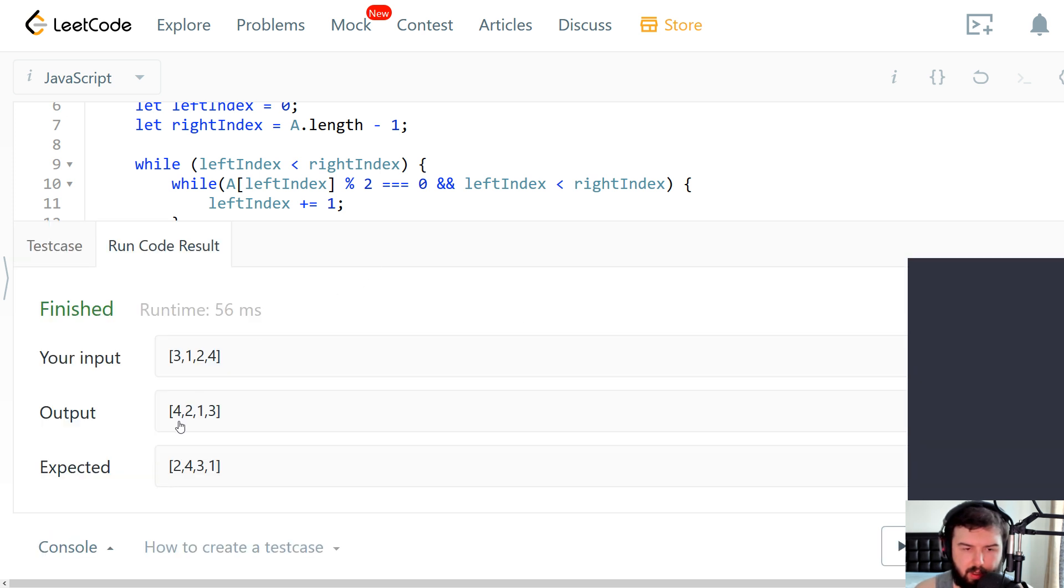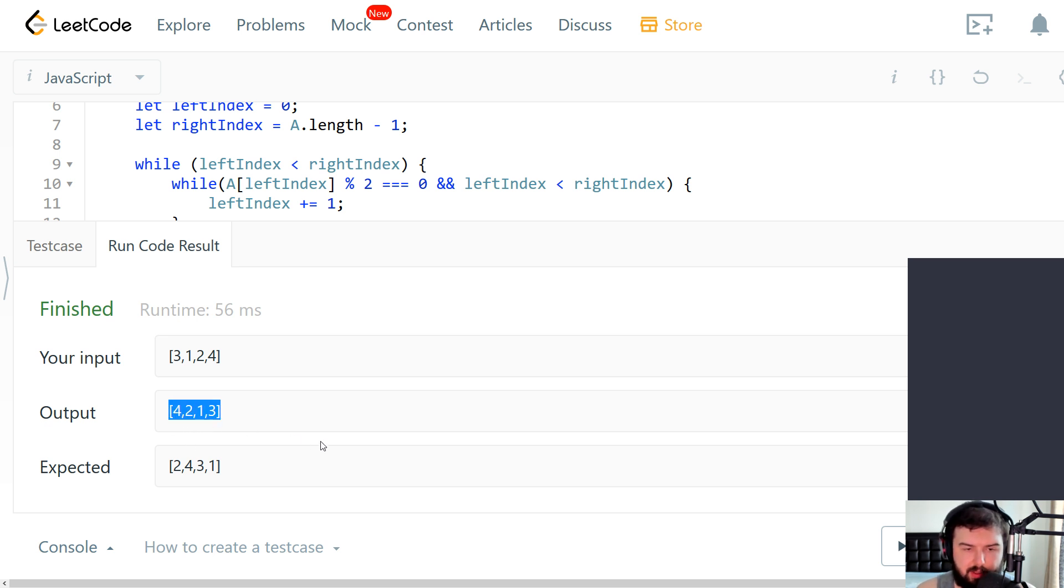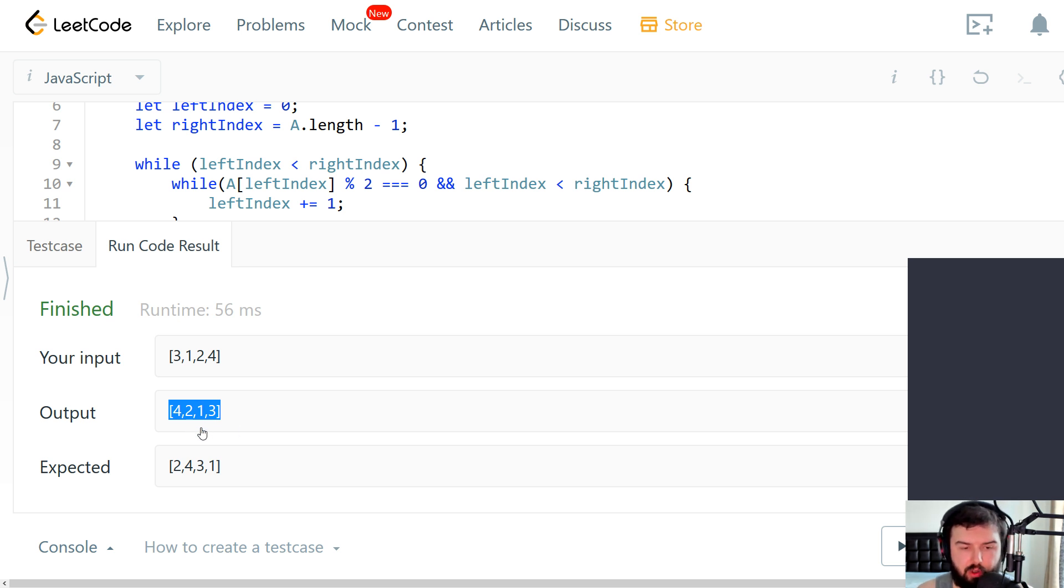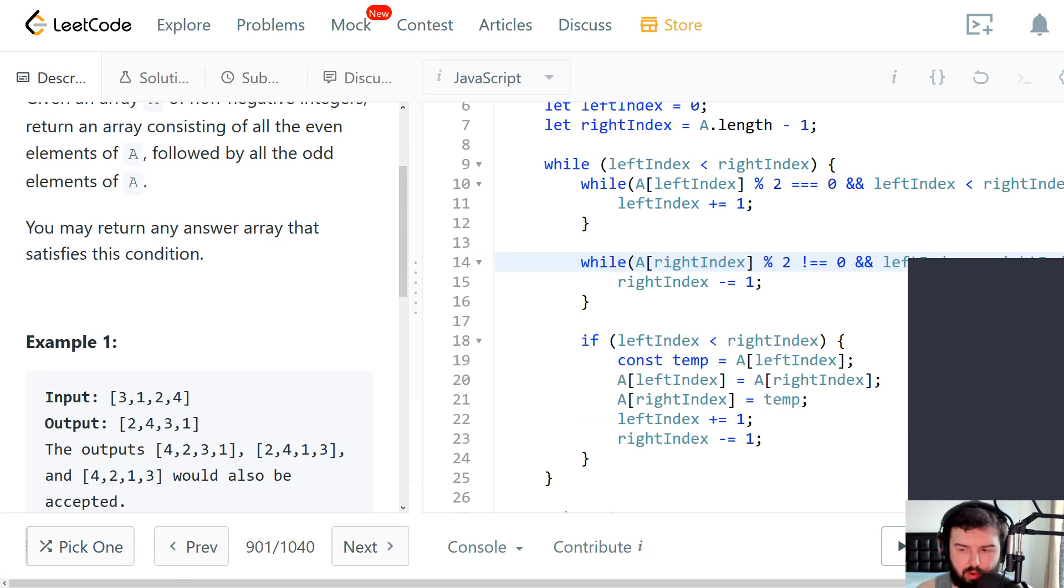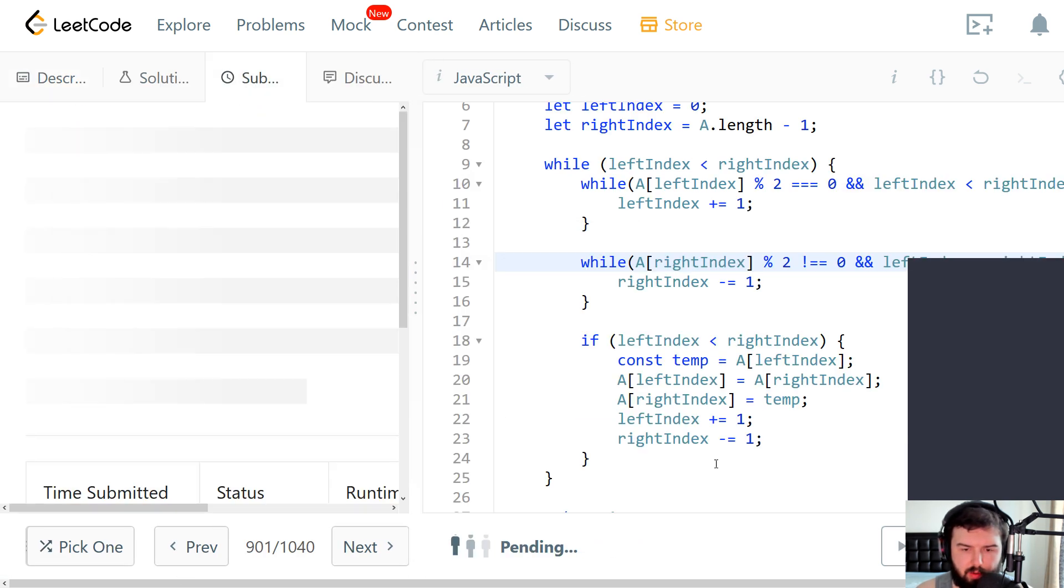So our output is valid since initially it was by the condition that we can send in any order. So let's try to run our code.